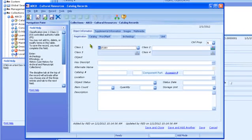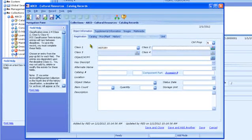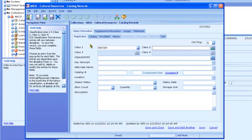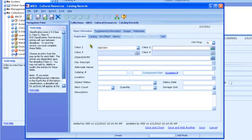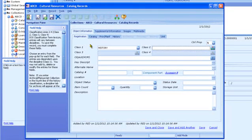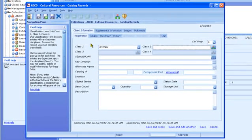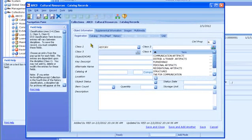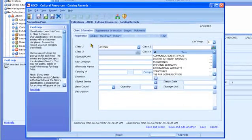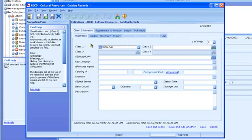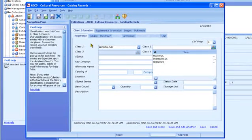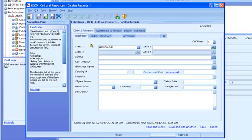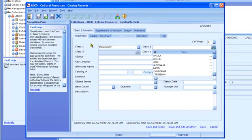Class 2 is also an authority table, and the terms in it are locked. It is a required field. It has a different field icon because the authority table is controlled by the lexicon function, which links terms together in a hierarchy. For history records, the terms in the Class 2 table are categories from the revised nomenclature for museum cataloging. There is a different list of terms in Class 2 for Archaeology and Ethnology records.